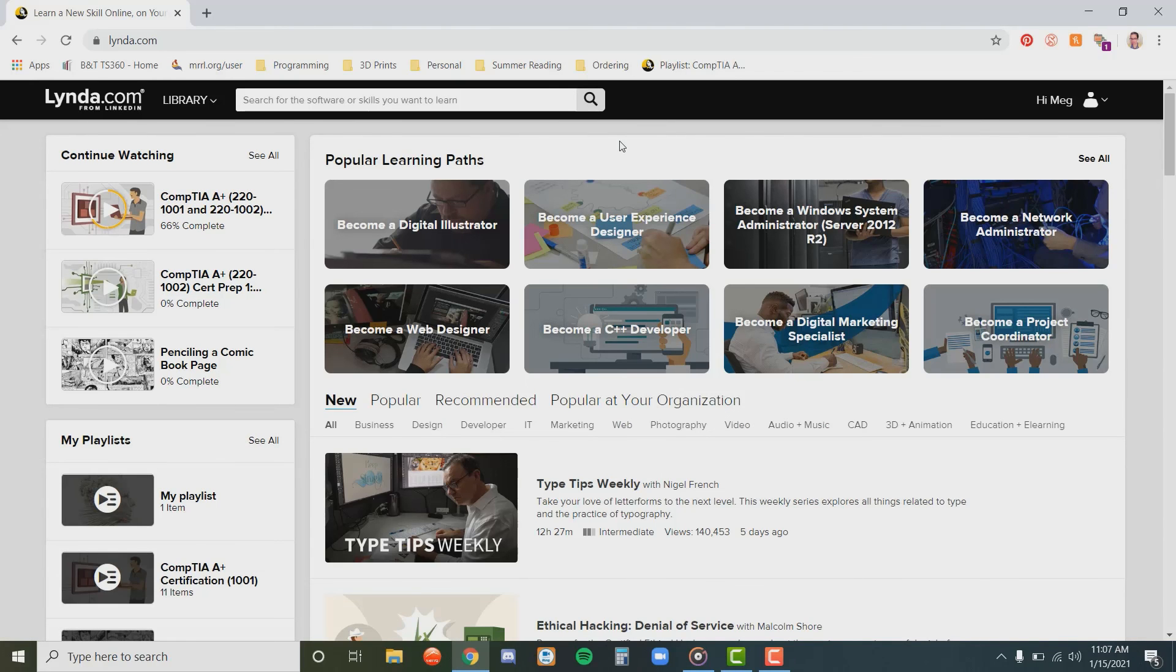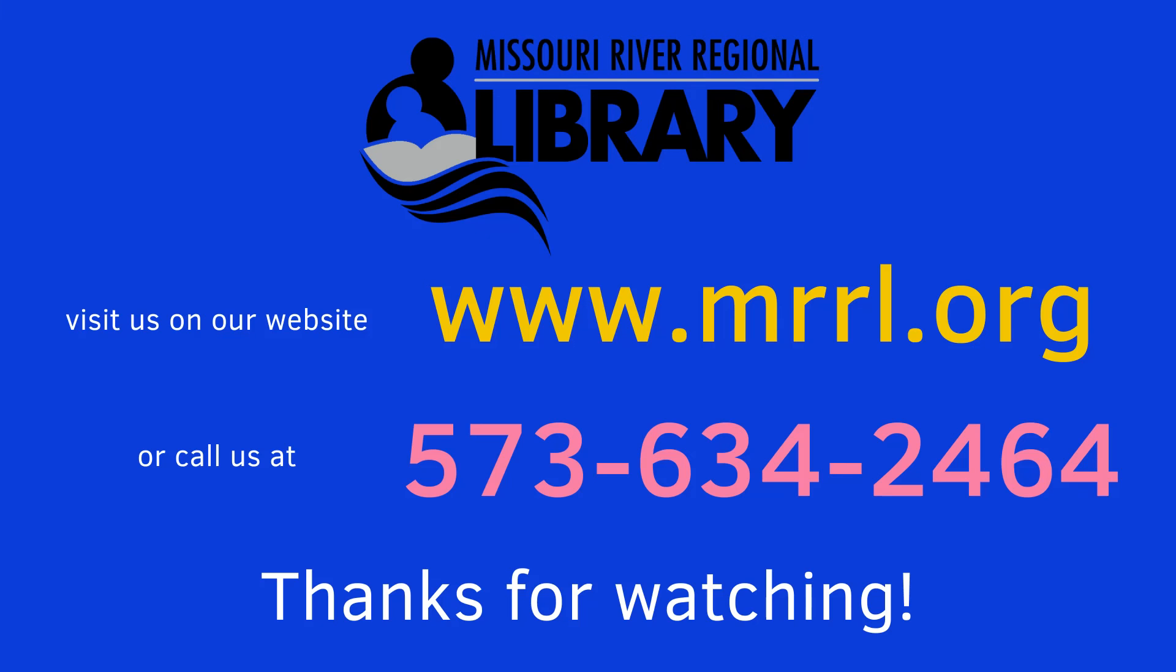And those are the basics of using lynda.com. We hope you enjoyed this small video tutorial. Now you can go and explore what lynda.com and the Missouri River Regional Library has to offer. If you have any questions, you can always call us or visit us on our website. We'll see you next time.